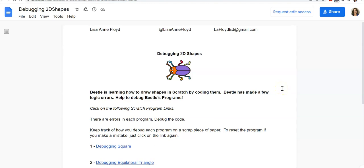Hi, I'm Lisa Ann Floyd and I'm going to take you through an activity that I like to do with students to help them learn the value of debugging and also to understand how two-dimensional shapes are drawn using coding.